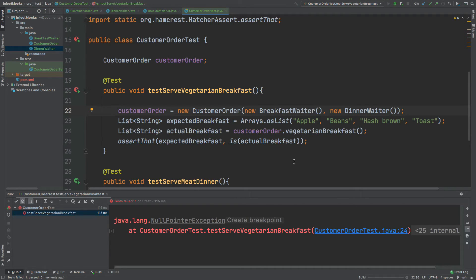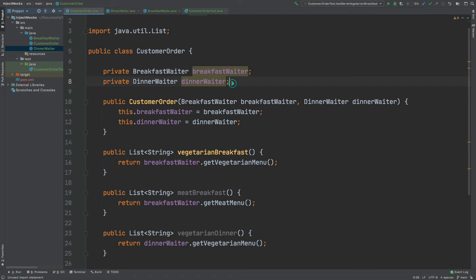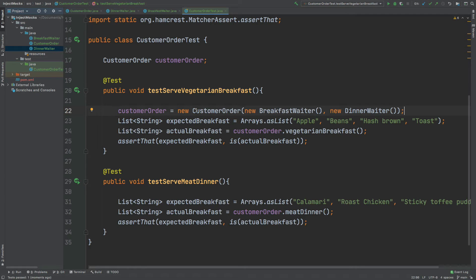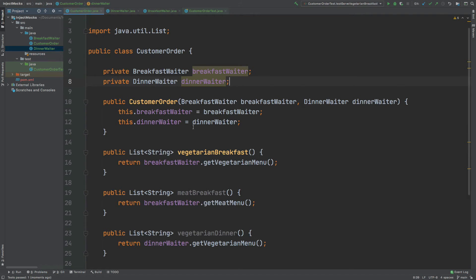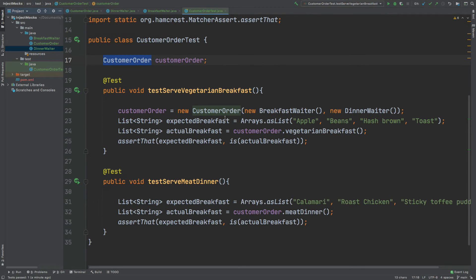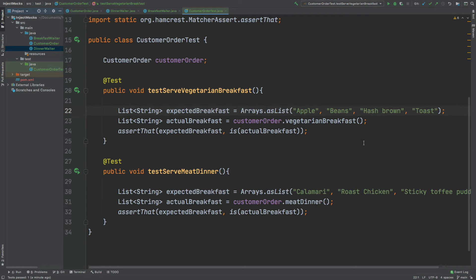One fix is adding a line to instantiate the BreakfastWaiter at the start of the method, and the test will pass. However, services can be instantiated in many different ways — auto-wired, set through a setter — and a class might have six, seven, or eight different services it depends upon. So the question is: how do we inject those services efficiently into our CustomerOrder without concerning ourselves with how they're actually instantiated within the class implementation itself?